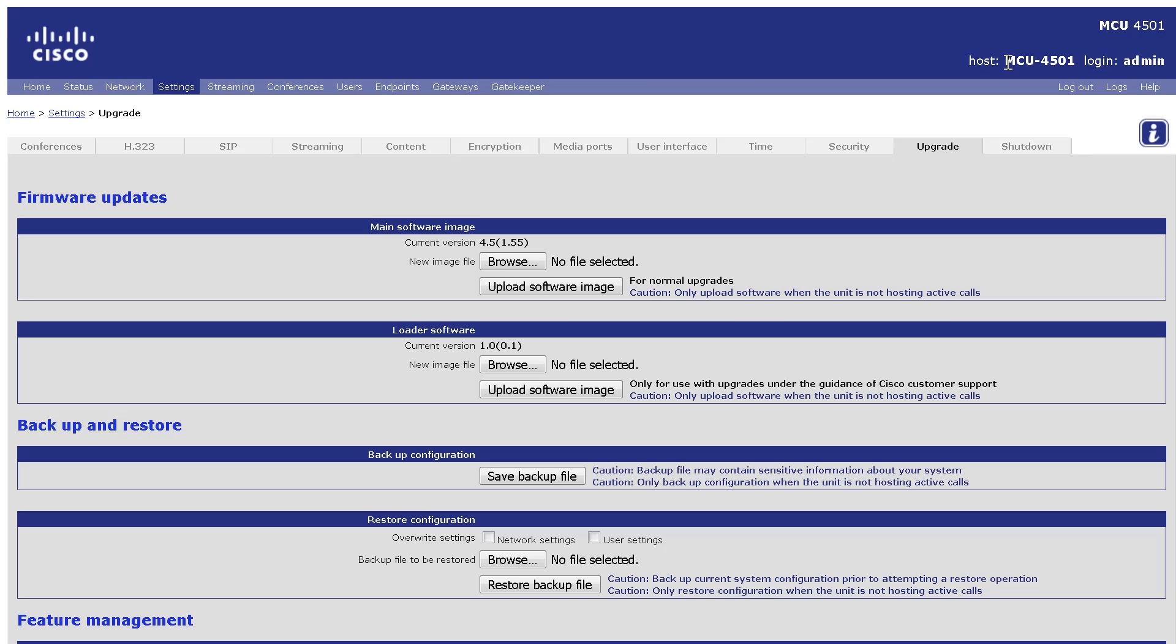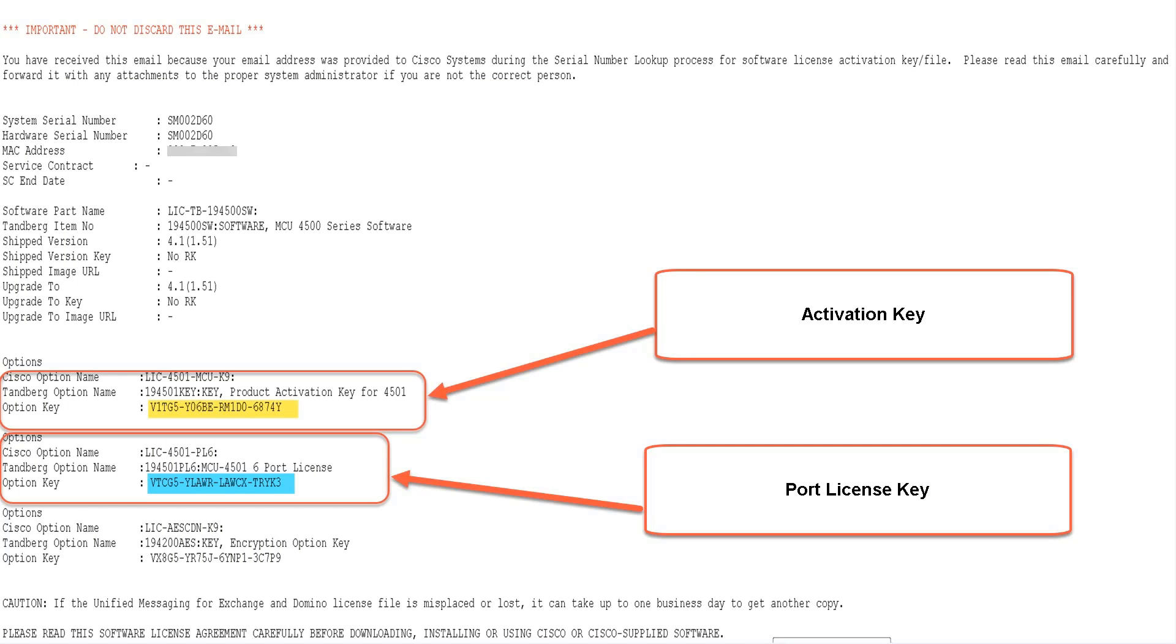I previously received a port license key from an email sent by Cisco Licensing. Here is an example email. Note the Activation Key and Feature Key.